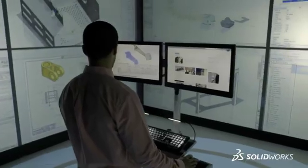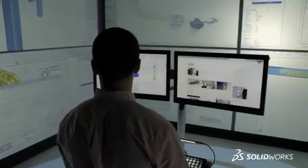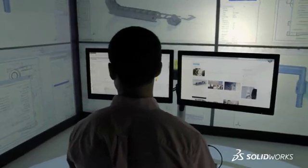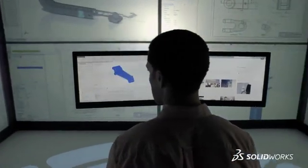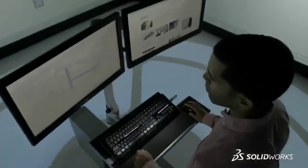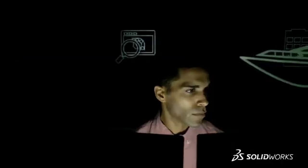SolidWorks 2015 provides many more customer-driven enhancements that help you solve more design challenges. To see them in more detail, contact your local SolidWorks reseller. SolidWorks 2015 — inspiring innovation.